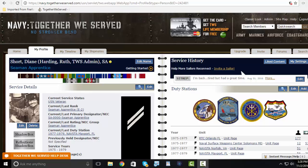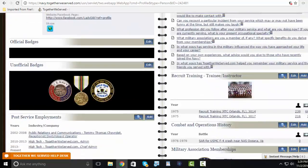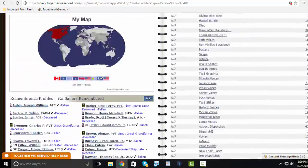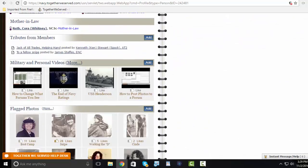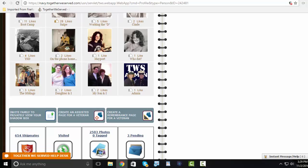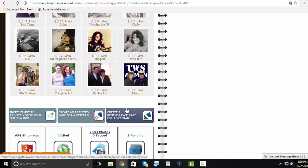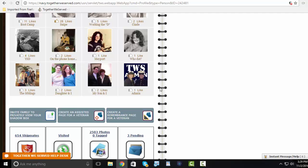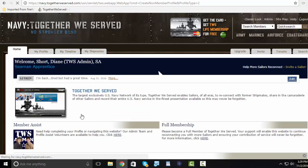This is how you create a fallen or remembrance page. Scroll to the bottom of your profile. Click create an assisted page for a living veteran, or click create a remembrance page for a deceased or fallen service member. We'll use create an assisted page for the time being.